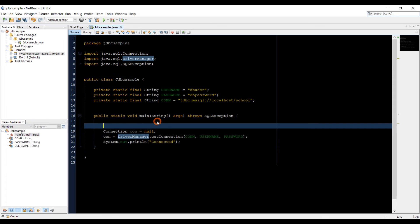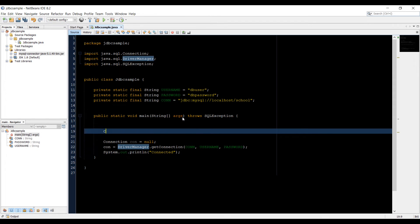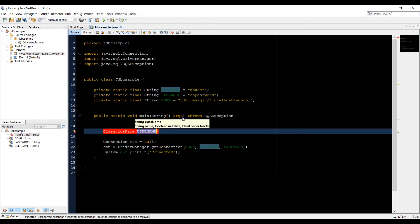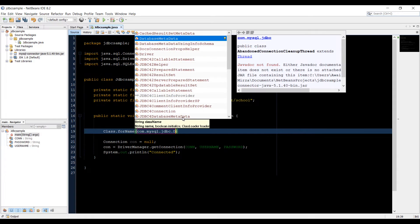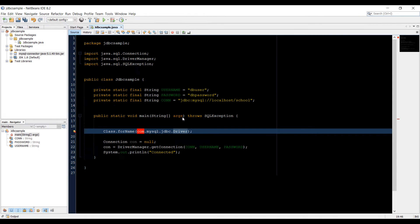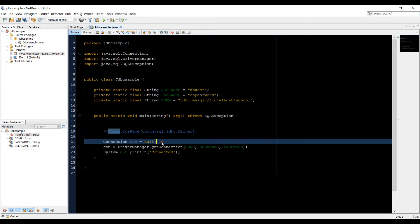There is one more thing I want to show you. There is a statement Class.forName — I'll try com.mysql.jdbc.Driver. What this code does is it loads that driver file into memory. But if you're using Java 6, 7, or above — I'm using Java 1.8 — you don't have to add this statement to access the database. That was for old JDK versions, so if you're using an older one you have to add this statement, otherwise you're good to go.